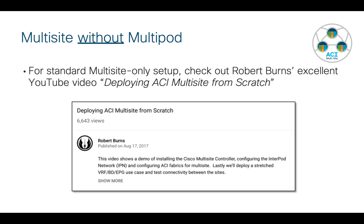If you're not interested in multi-site with multipod and just want to do plain straight up multi-site only, I would refer you to a video from my colleague Robert Burns who did an excellent YouTube video called Deploying ACI Multi-Site from Scratch.